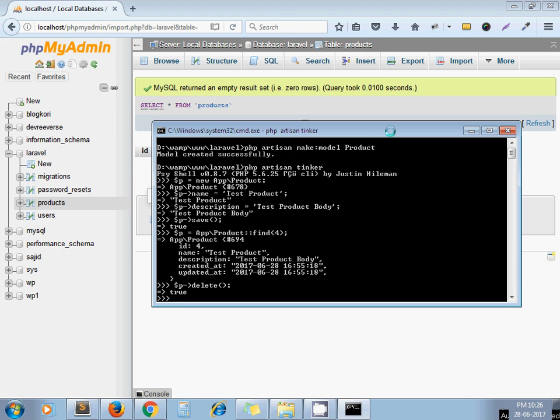So these are some basic code we can write using Tinker. You can go ahead and write down update query, select query also. So I hope you get the basic idea of how artisan Tinker works. I hope you understand the tutorial. If you have any questions or suggestions please leave a comment below. Thanks for watching video, have a nice day.